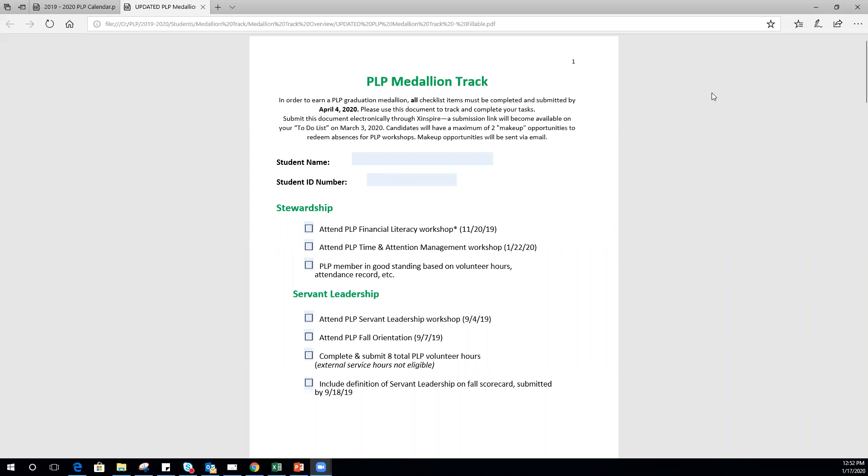I'm going to share an update about the medallion track for those of you still on track to earn a medal for Spring 2020 with PLP. This is for the spring semester. I'll go through the checklist and give you an idea of where you should be.